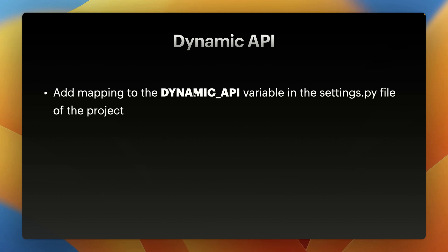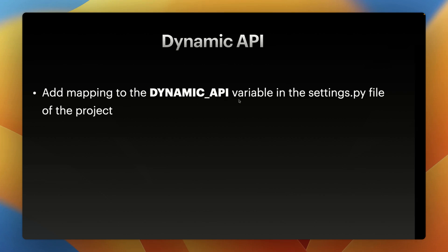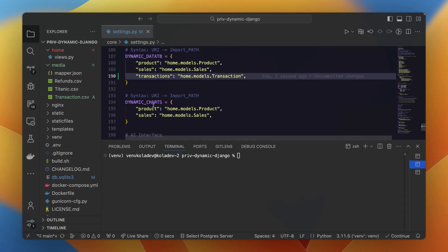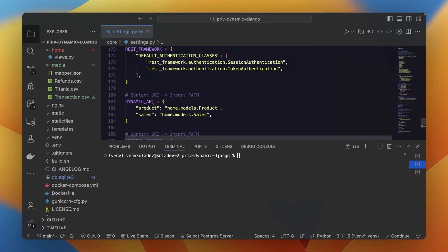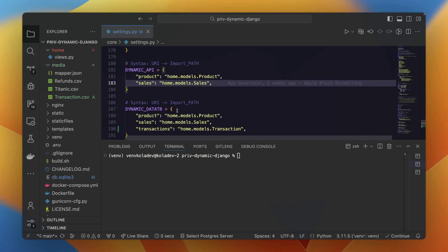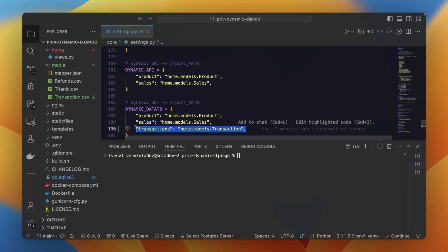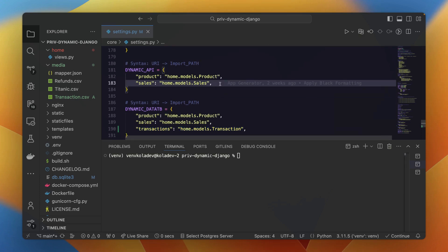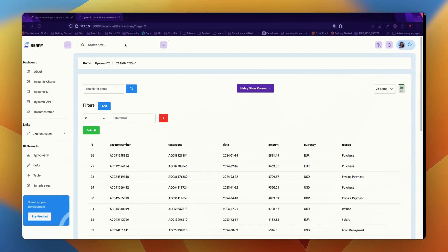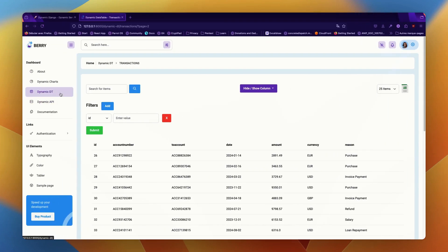So here, we will add the same configuration we made for our transaction under the DYNAMIC_DATATABLES dictionary. And now head again to the dashboard.